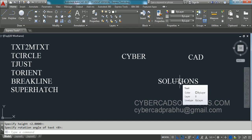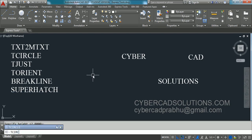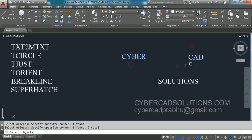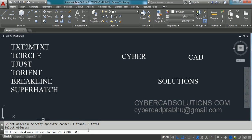To do that, type TCIRCLE at the command prompt and press Enter. It says 'select text, mtext or attribute objects.' Select these three text entities and press Enter. It is asking for the offset distance — currently 0.35. Let us change it to 0.4 and press Enter.